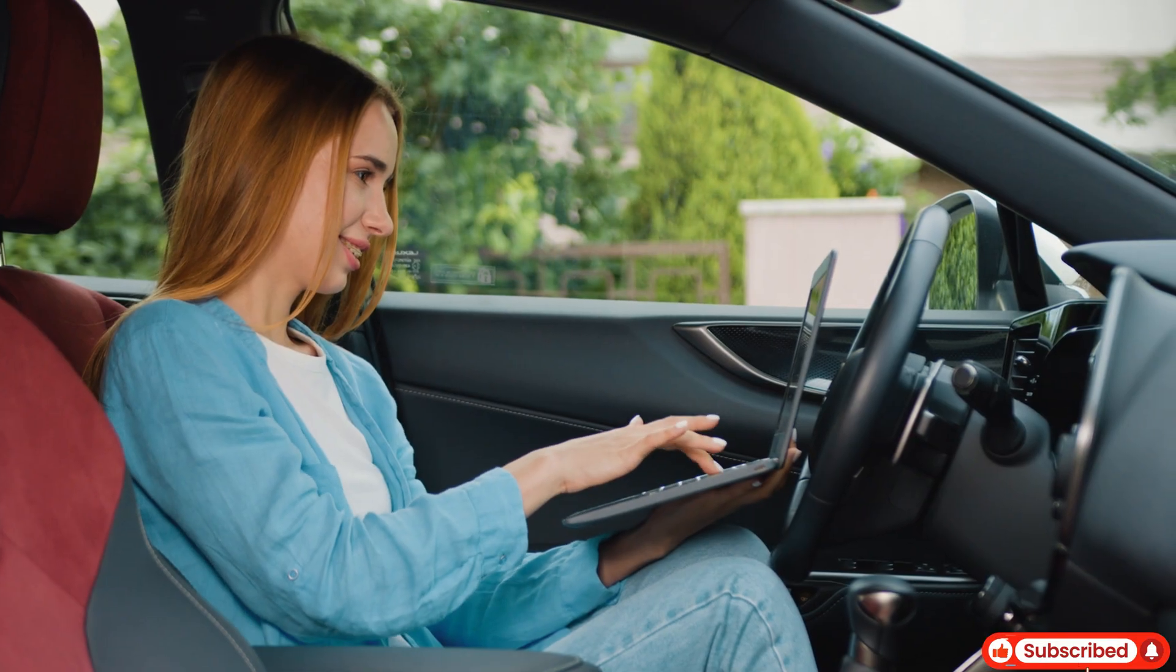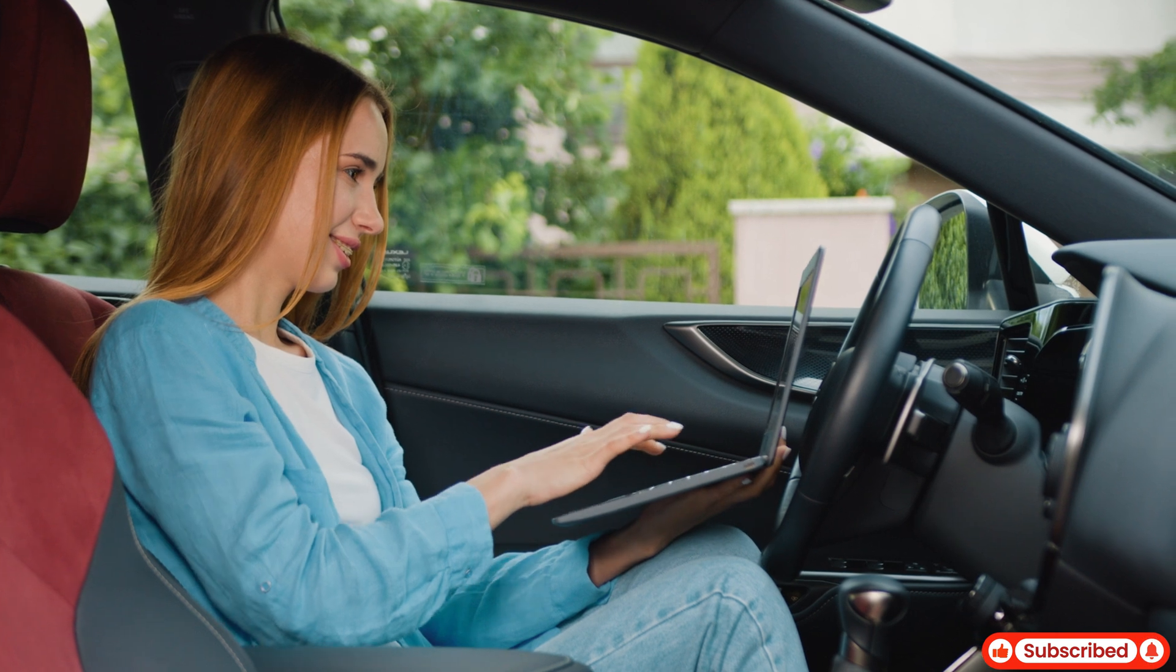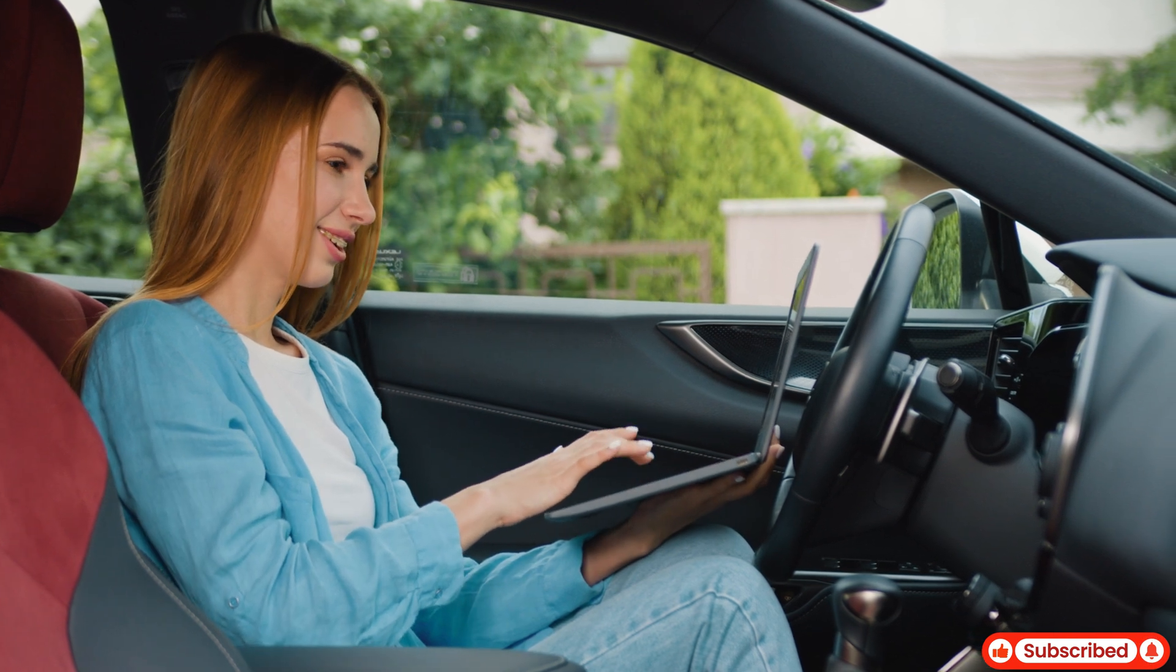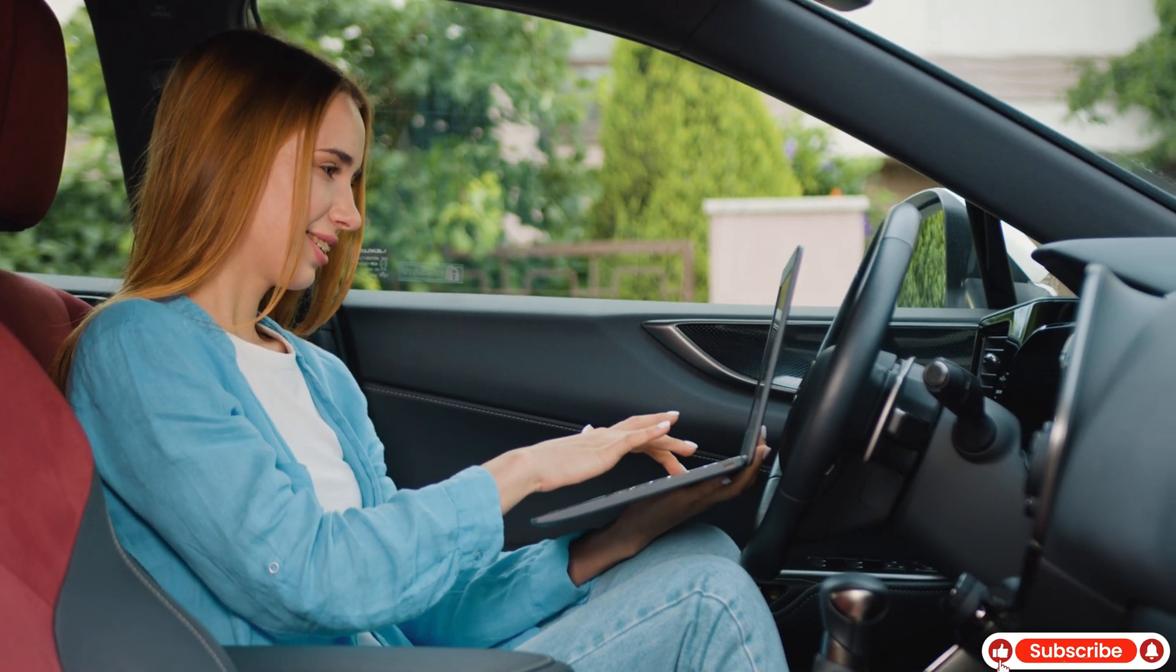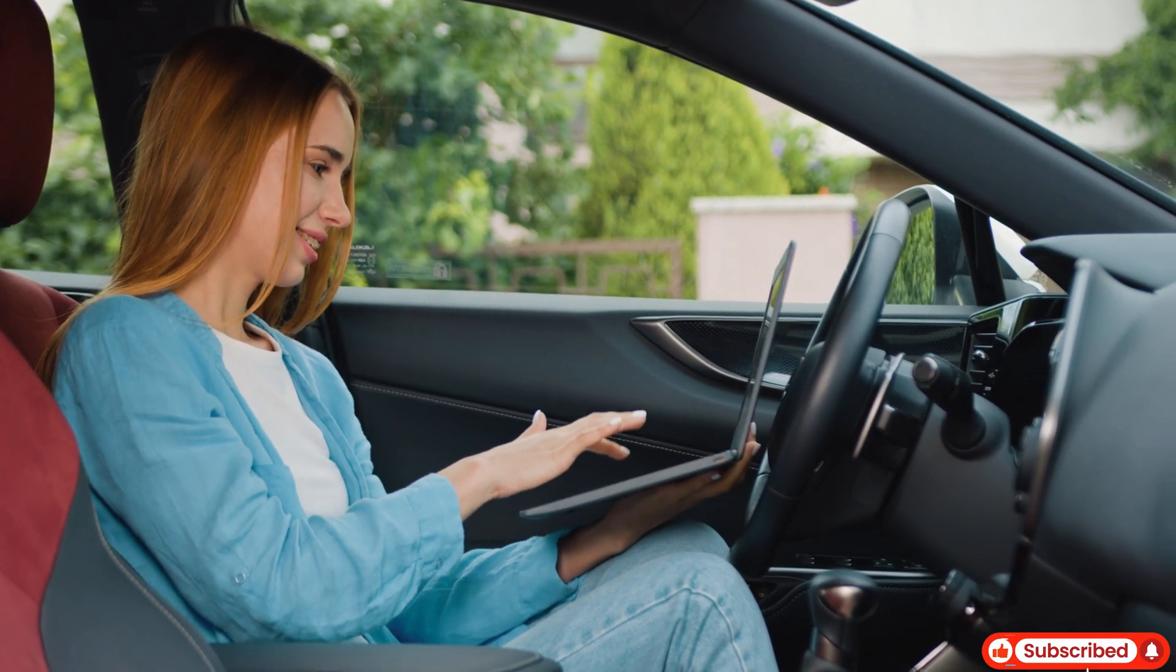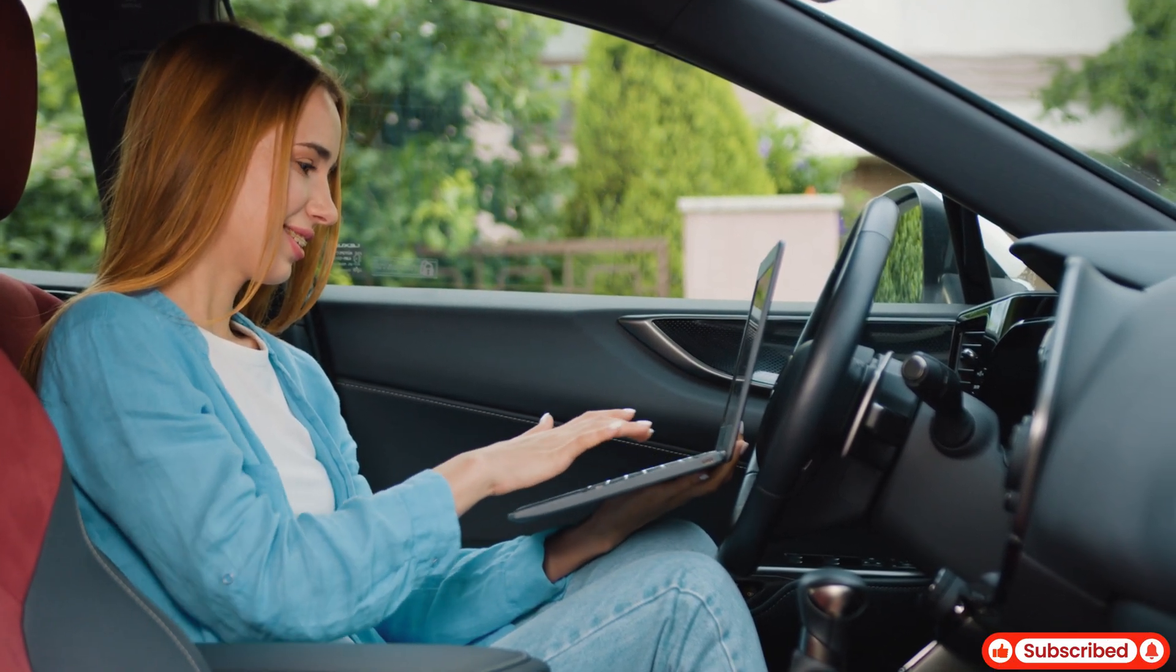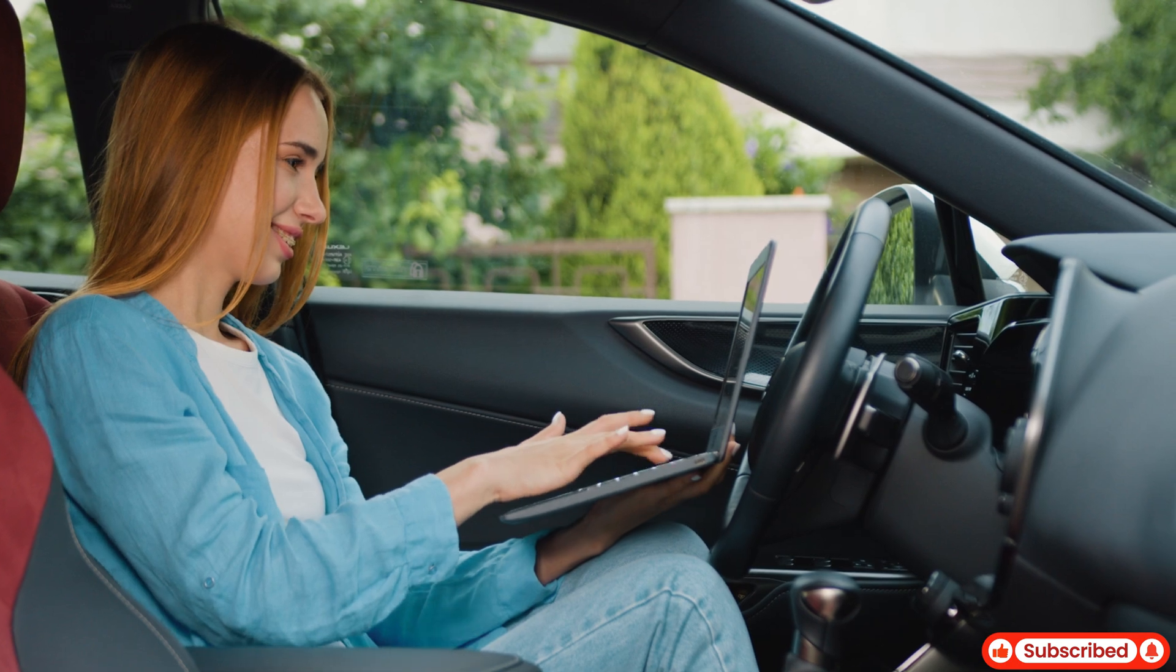And just like that, problem solved. The real-time suggestions saved me so much time and effort. This is just one example, but imagine how helpful this could be for other tasks, designing presentations, coding, or even troubleshooting software issues.